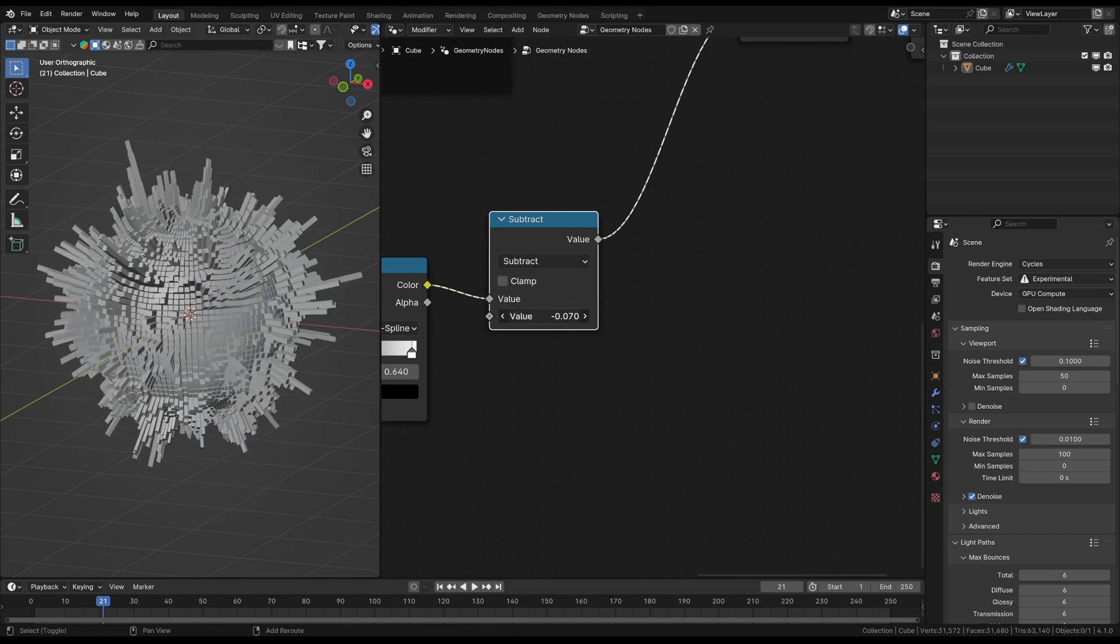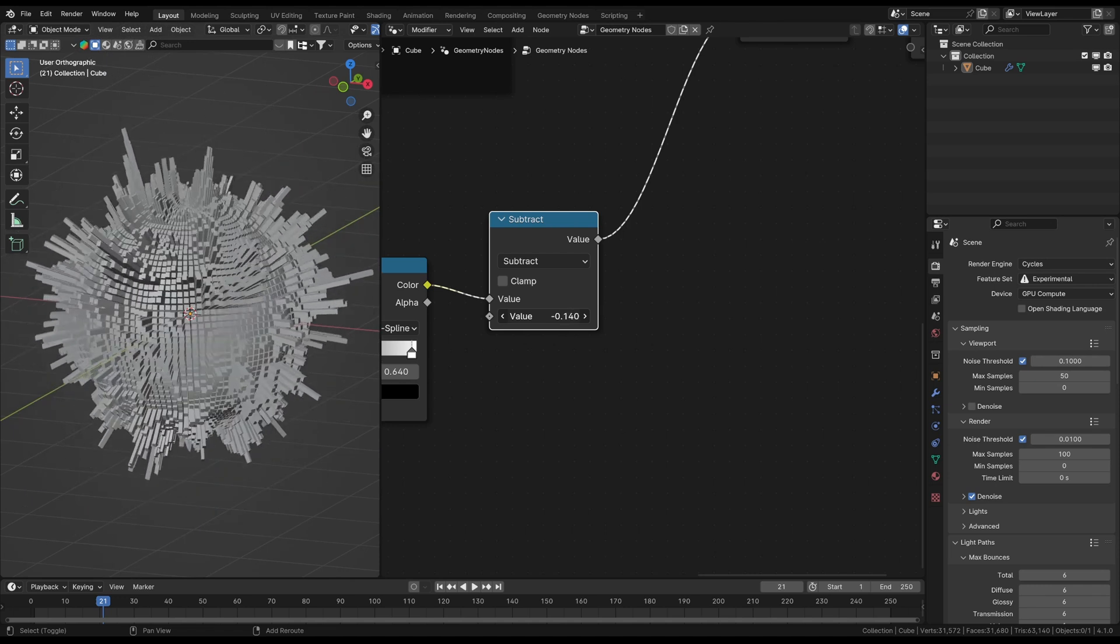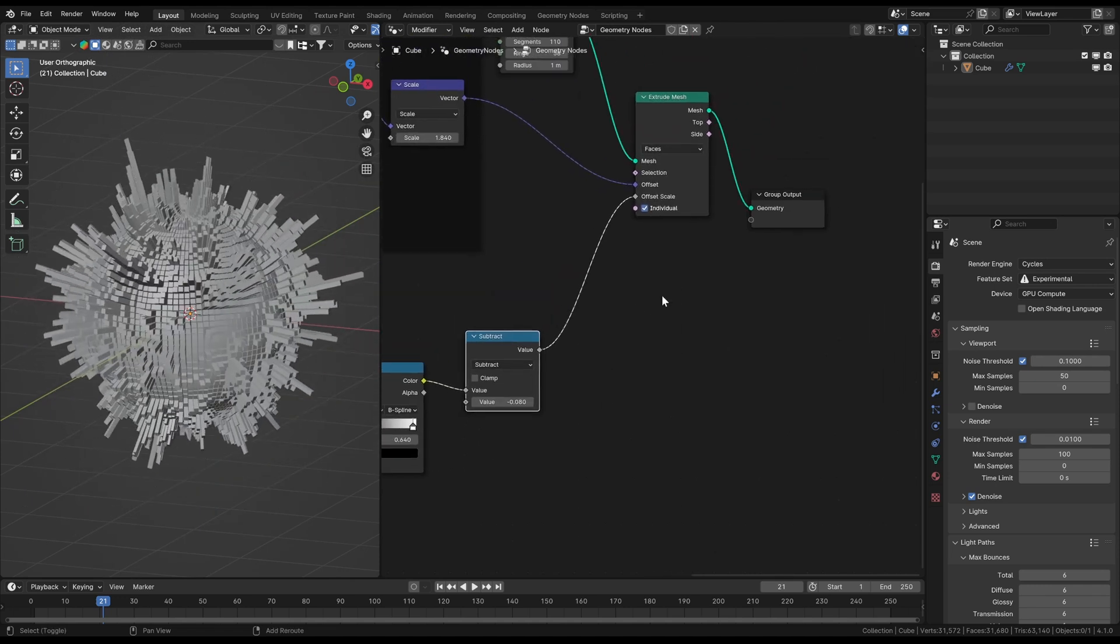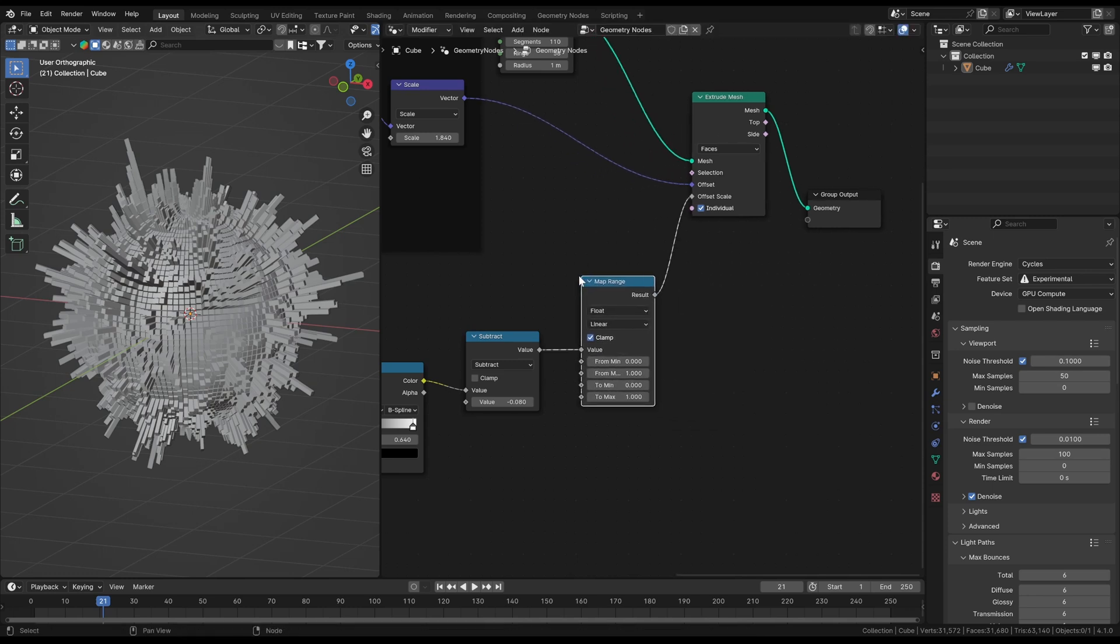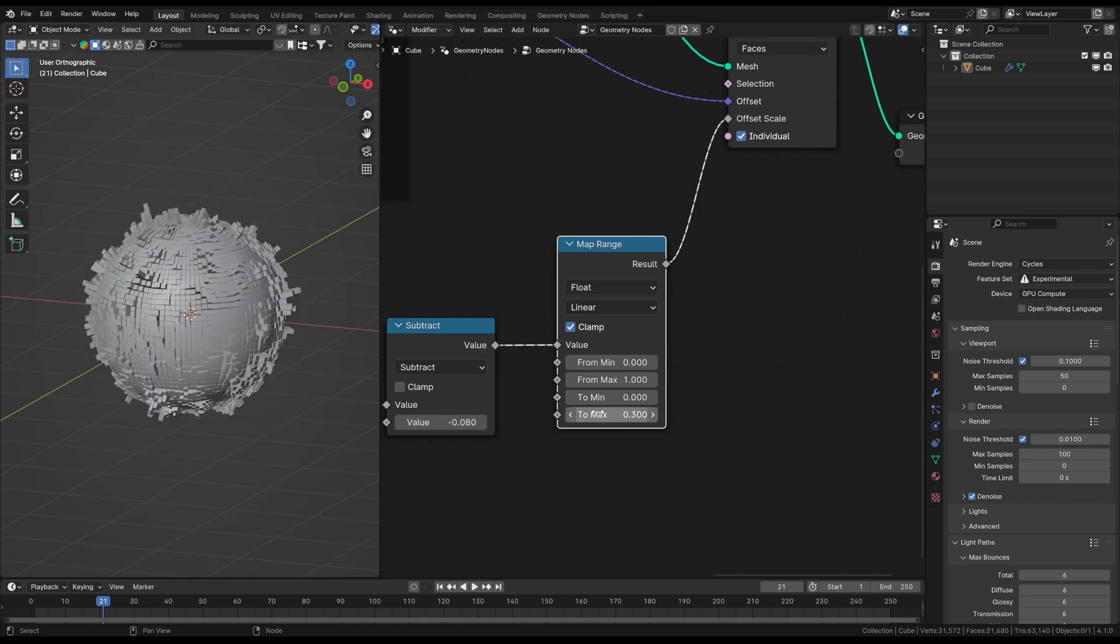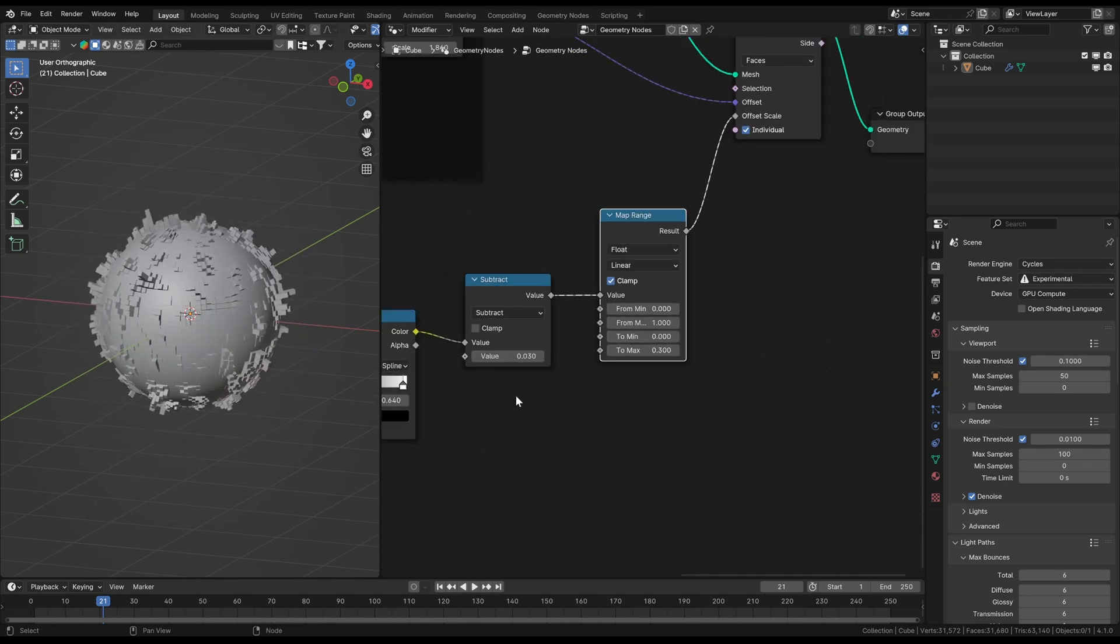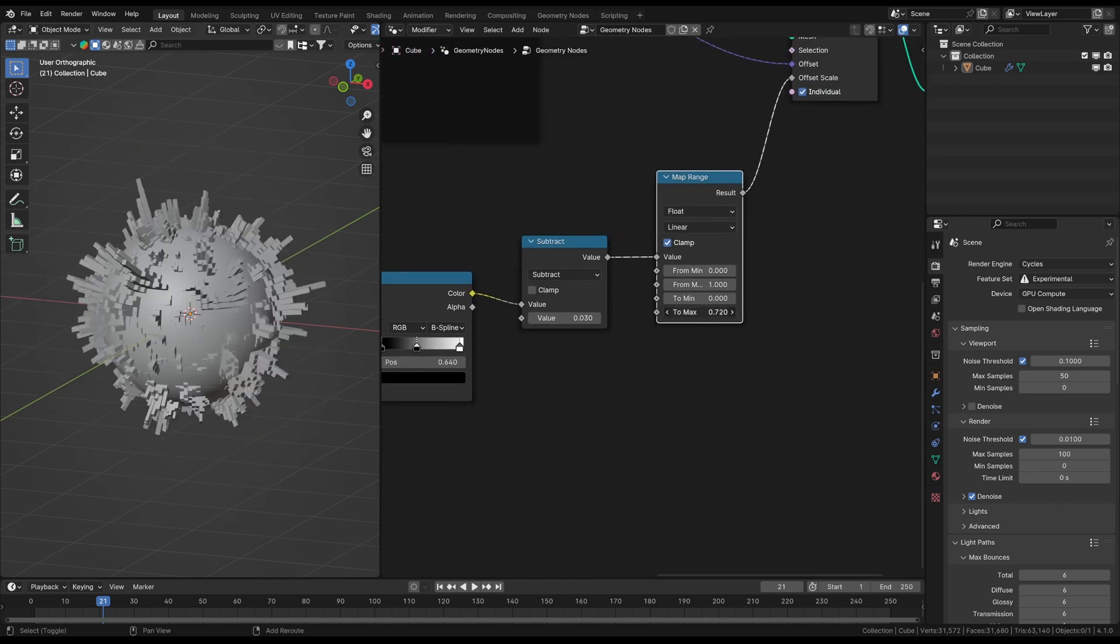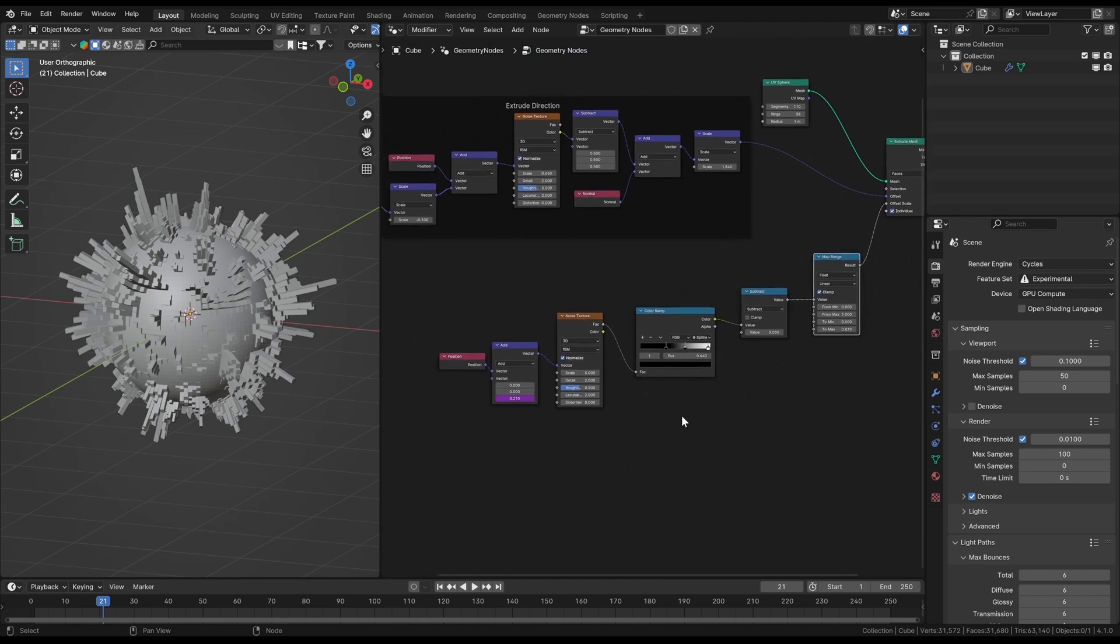Another way of manipulating the extrusion distances would be to remap the incoming values. With a map range node you can remap for example the incoming values from 0 to 1 and convert them into a range from 0 to 0.3. This will squeeze the bars more together with less contrast in length. Now you can play the timeline and experiment around with different values for the noise textures and other variables.